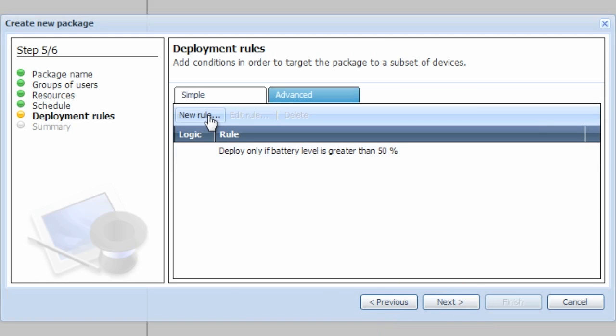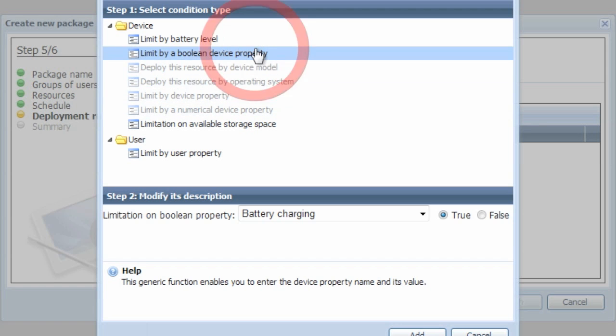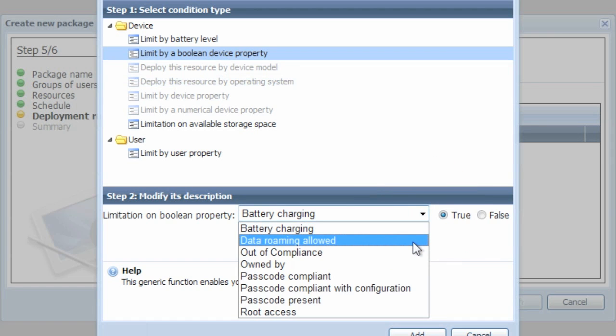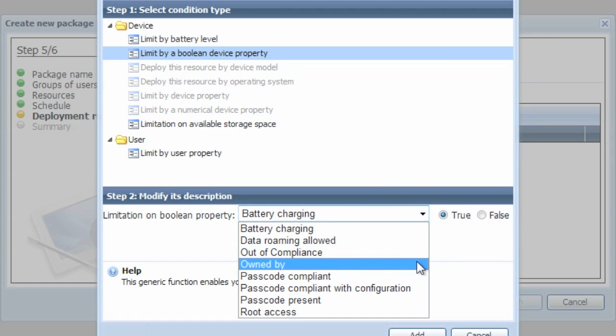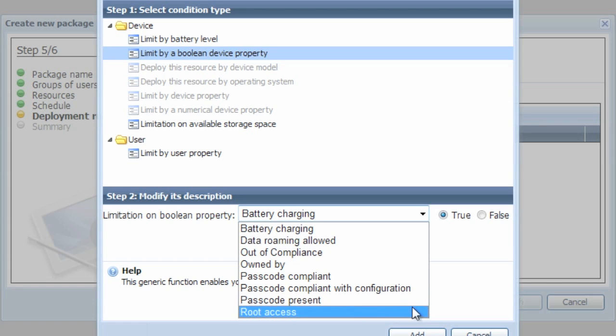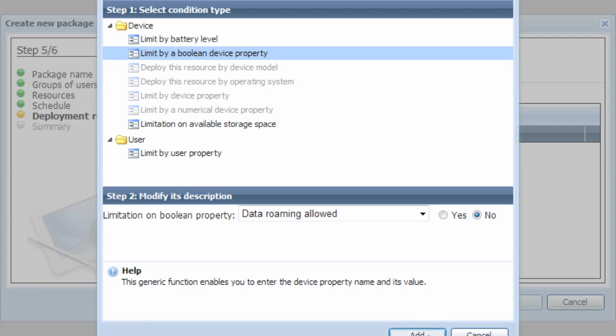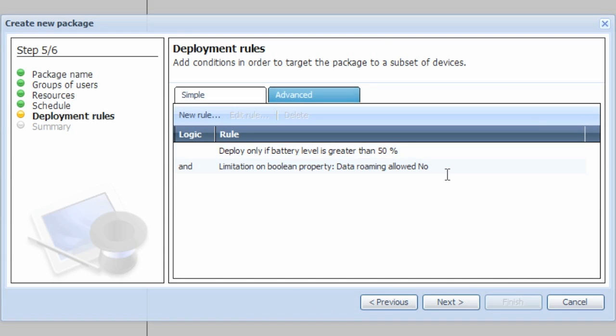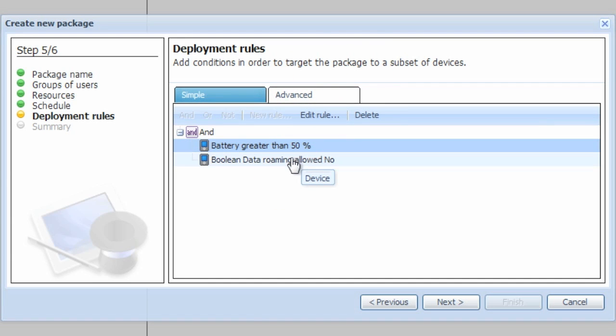Let's go ahead and add another rule that might be helpful. By limiting through to Boolean, we can actually choose things like battery charging, data roaming, passcode compliancy, and root access. Let's go ahead and choose data roaming and not allow it to add a new profile while it's roaming. This will save data costs. When working with multiple rule conditions, you have the ability to actually choose some advanced options for whether it's an and, or, or not statement. We'll go ahead and leave ours as an and statement.